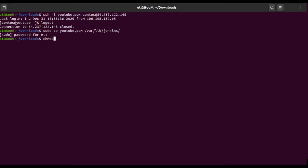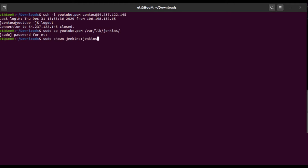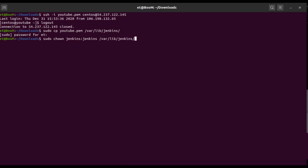Now that the file is copied, the next step is to change the ownership of that file. Use: sudo chown jenkins:jenkins — changing the ownership of the particular PEM file which was transferred to /var/lib/jenkins.